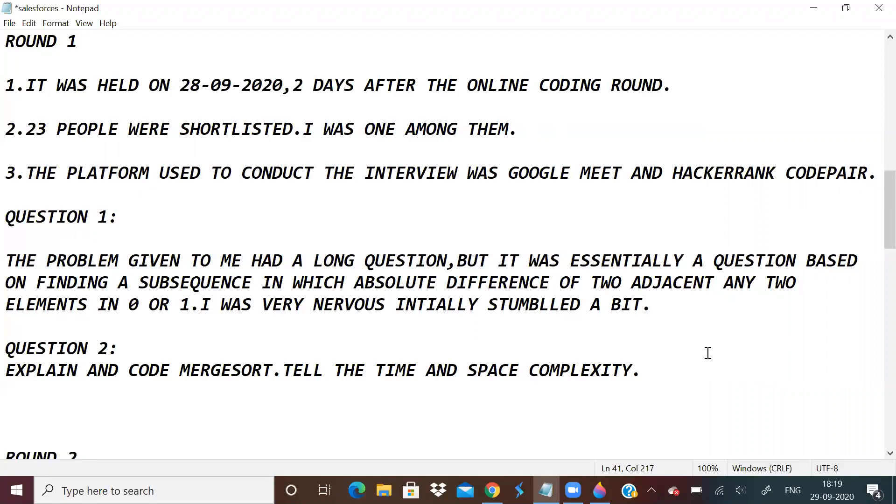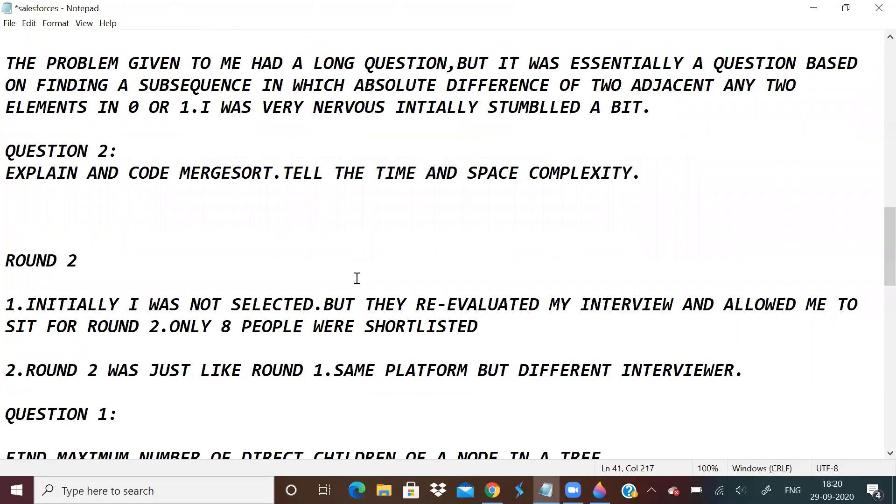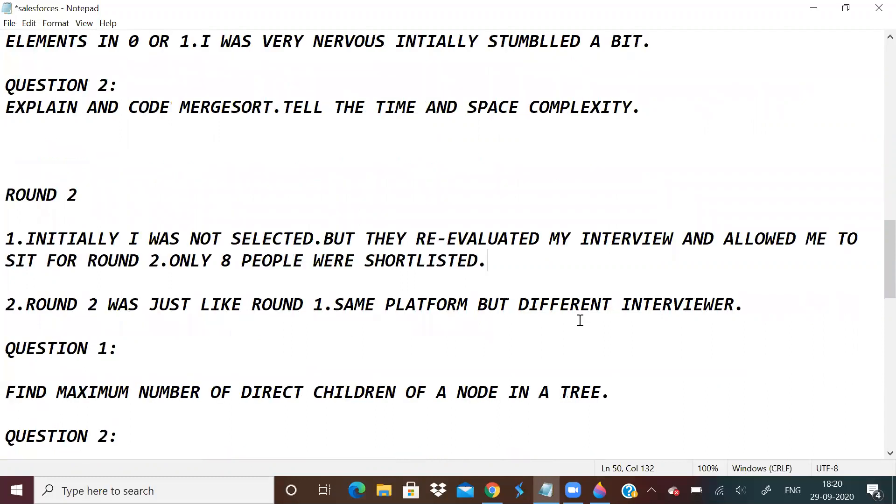Initially I was not actually selected for round two. I did not get any mail, but then I got a mail saying they re-evaluated my interview and allowed me to sit for round two. This actually happened in the afternoon after everybody had finished round two. I was actually eating and the interviewer was very kind to ask me if I was disturbed. I told him can you give me 10 minutes, I finished my lunch, and then we sat at 3:50.